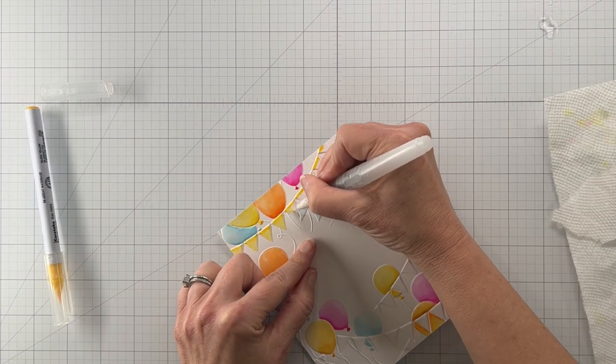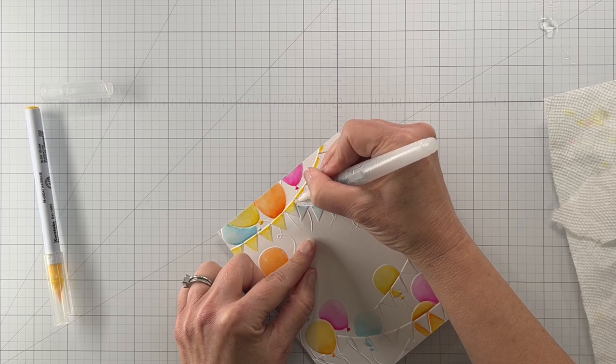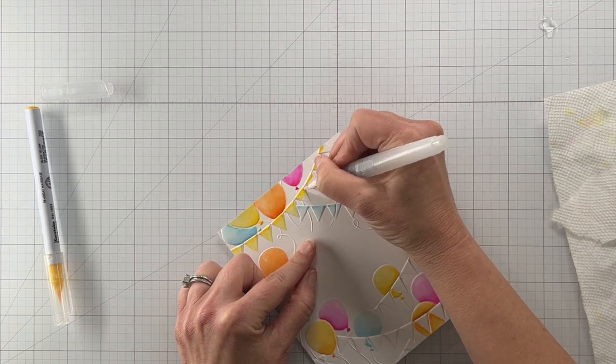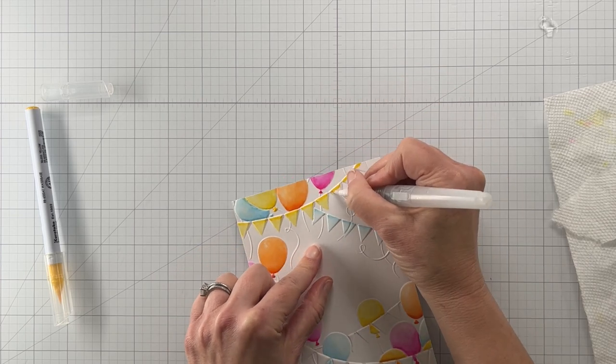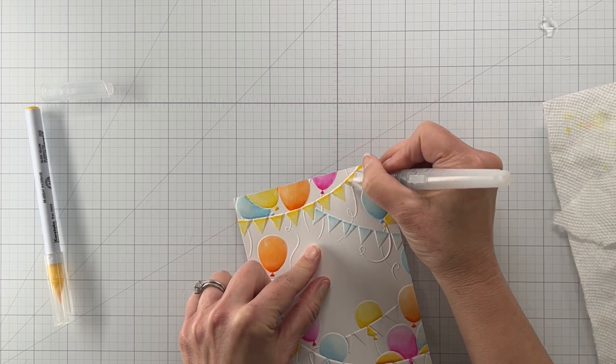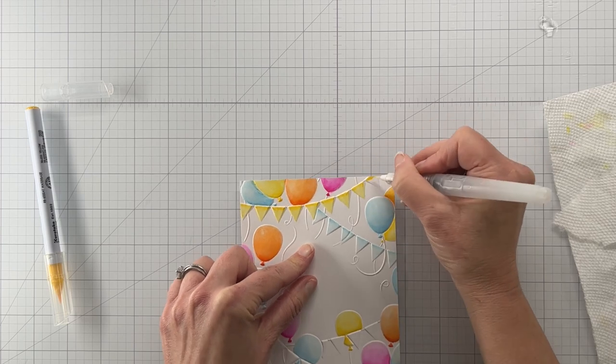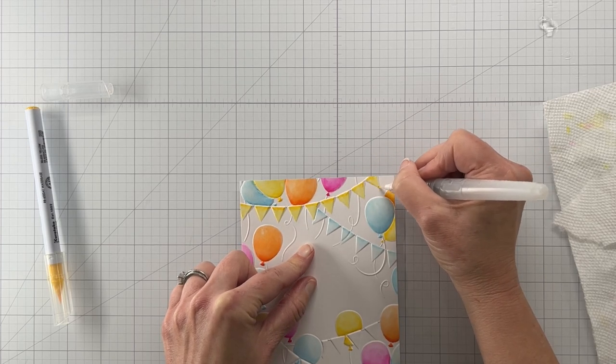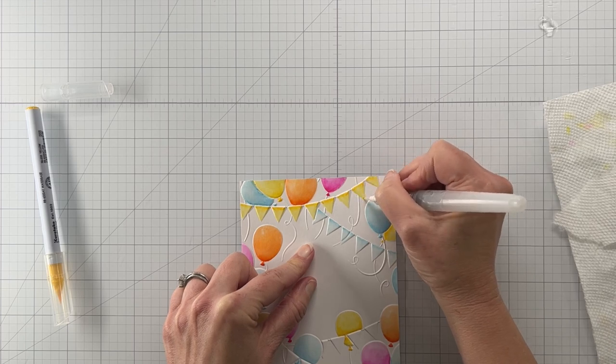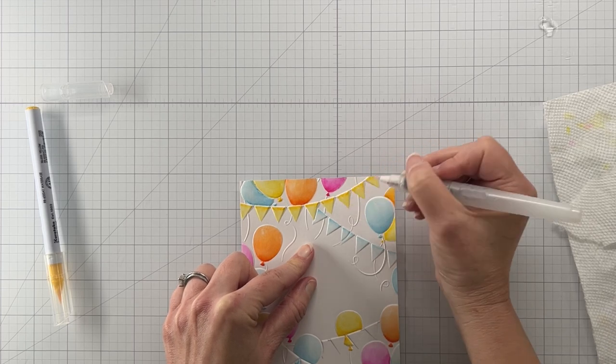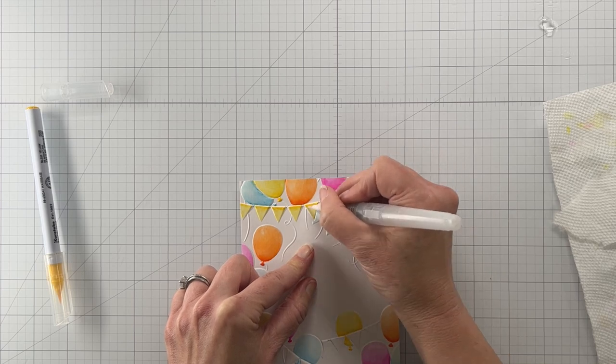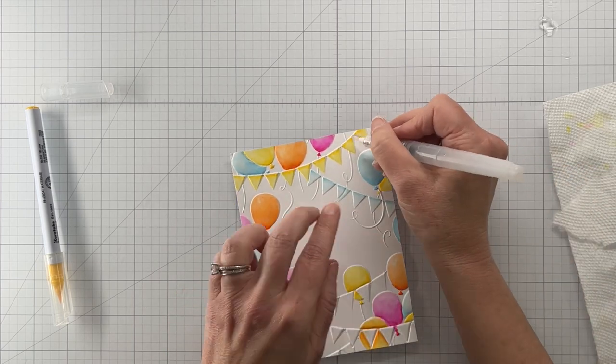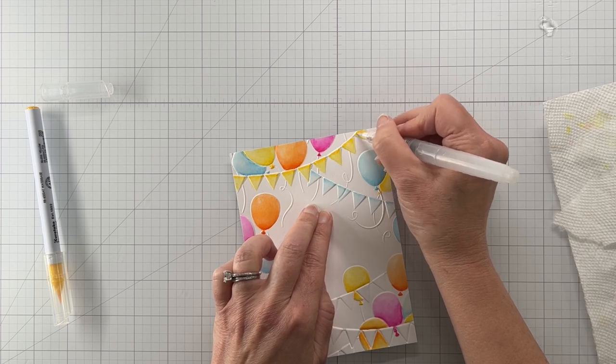Here I am coloring the banners. I just basically would make a stripe along the top with the marker and then I would use the water brush to pull the color down to the rest of the pennant. That's what I did for all the pennants, so those were pretty easy.